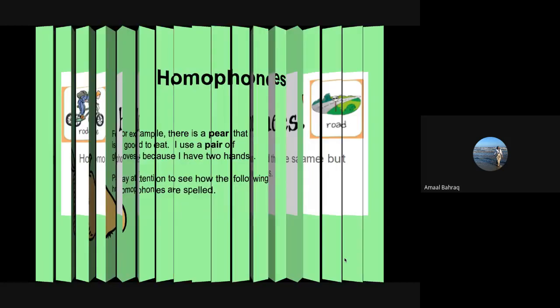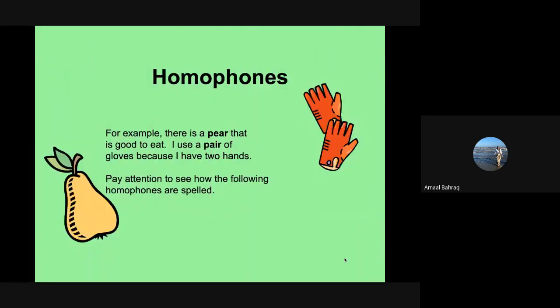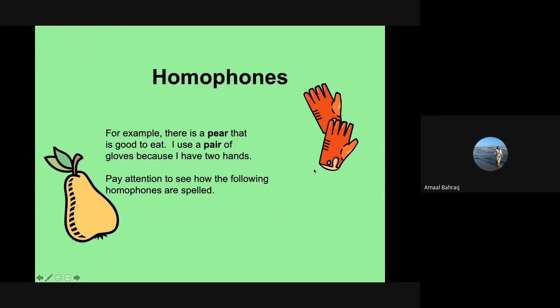So let's take a look. Homophones. For example, there is a pear that is good to eat. So when we talk about pear, as in a fruit, you will see an EA. But then if you hear it, you can also hear, I use a pair of gloves because I have two hands. Now when we talk about a pair of gloves, you see an AI. Pay attention to see how the following homophones are spelled. That's how you know how to differentiate between the two sounds.